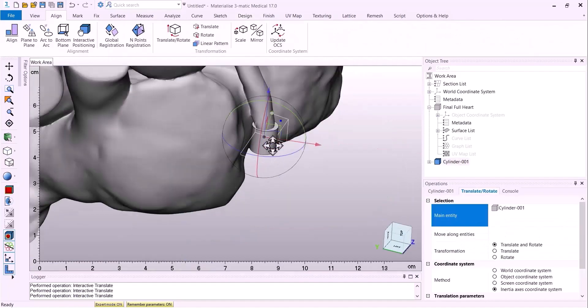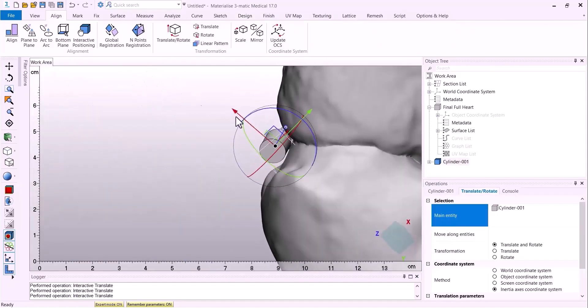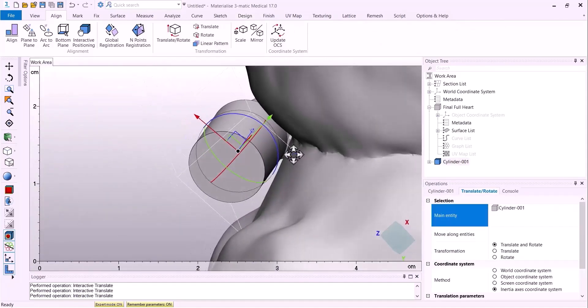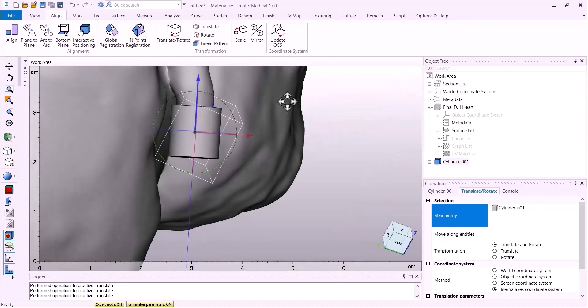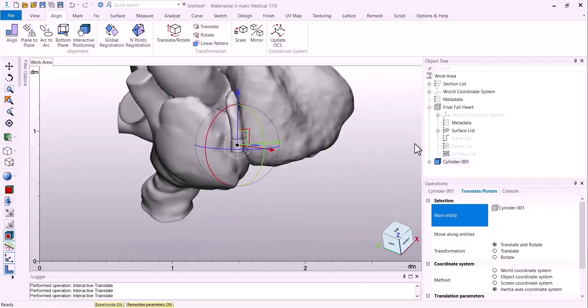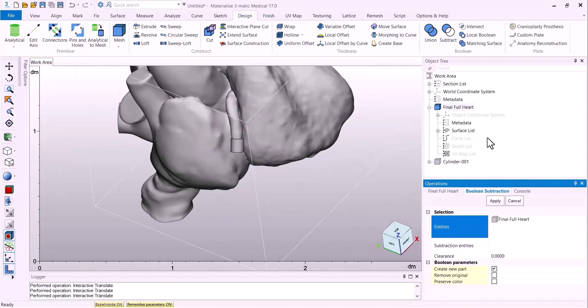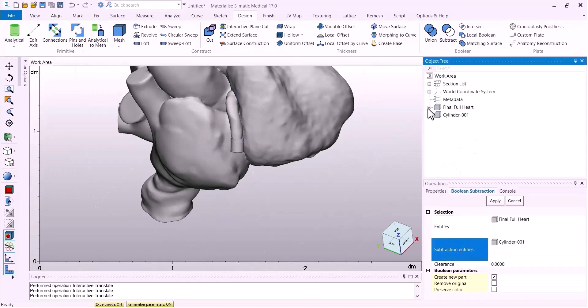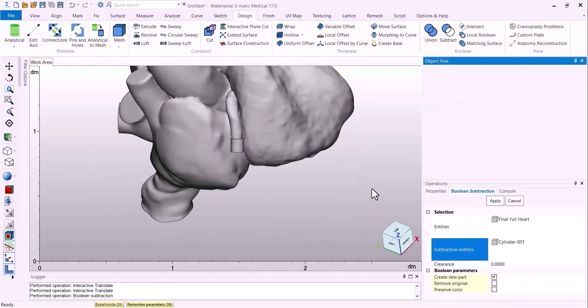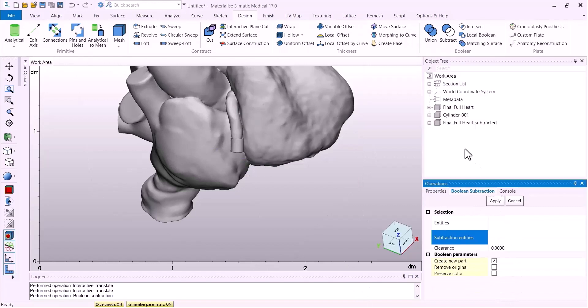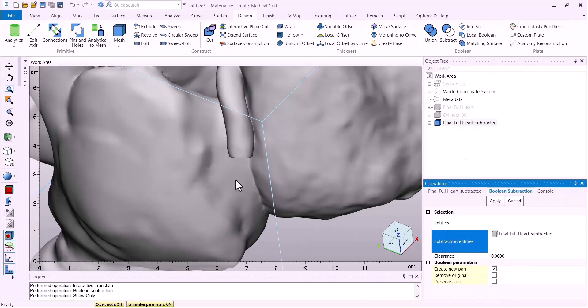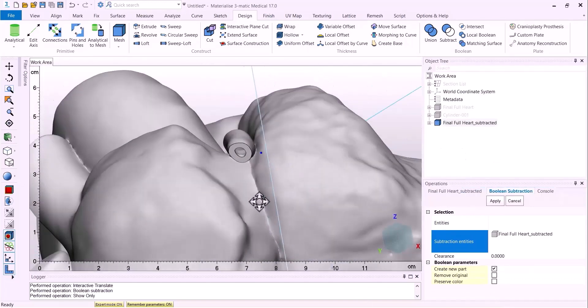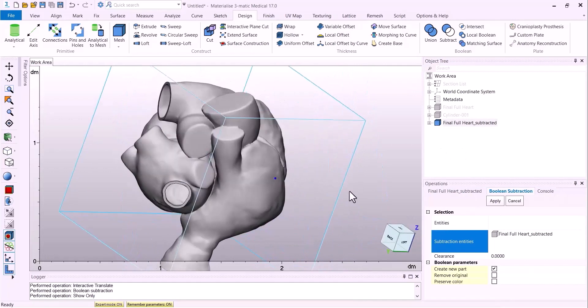You can use a cone, a box, a sphere, or any other object or anatomical model to create this type of cut. This can also be done to create windows. In this case, once we have our aligned cylinder, all we have to do is subtract it from the model and we will have our cut open surface.